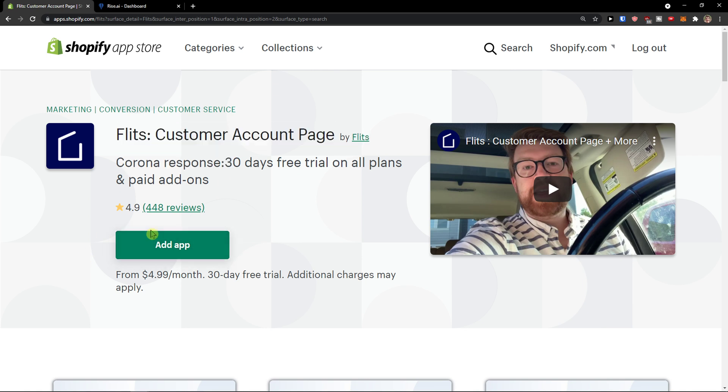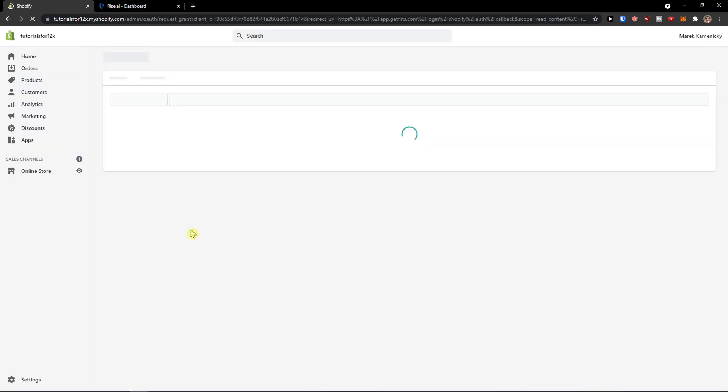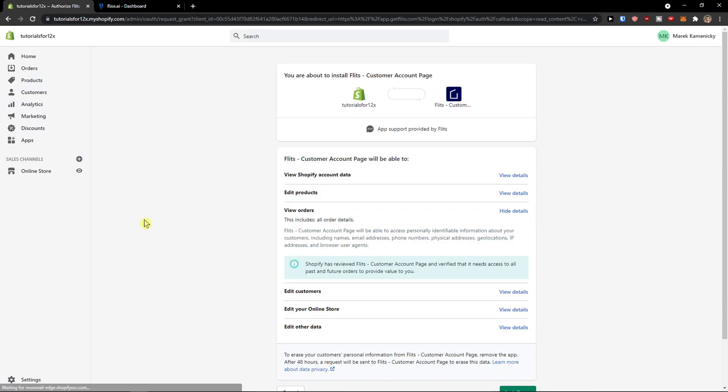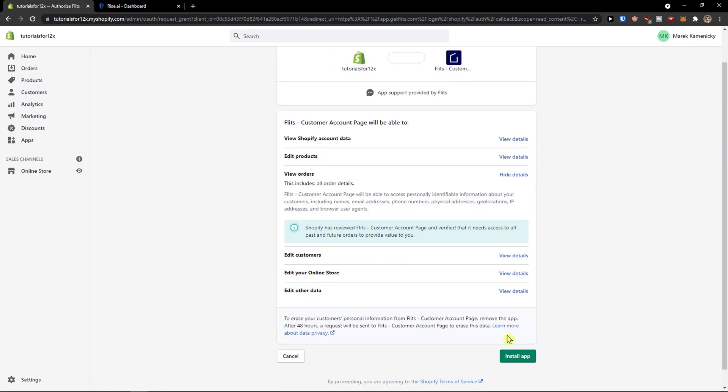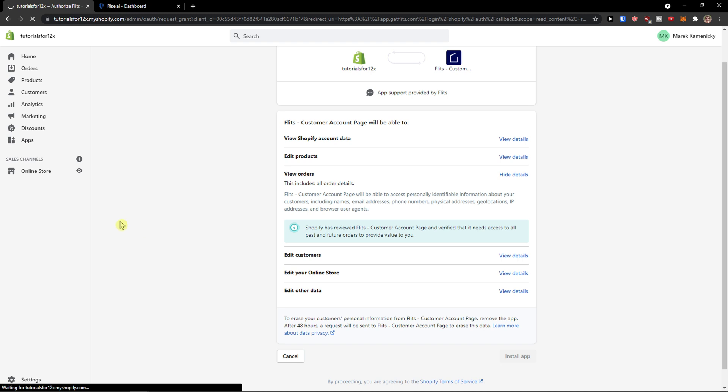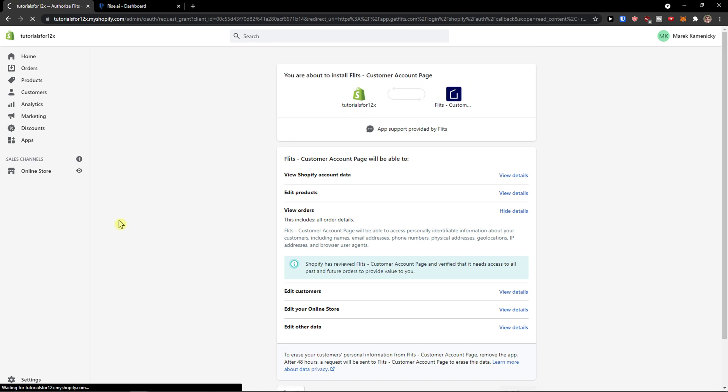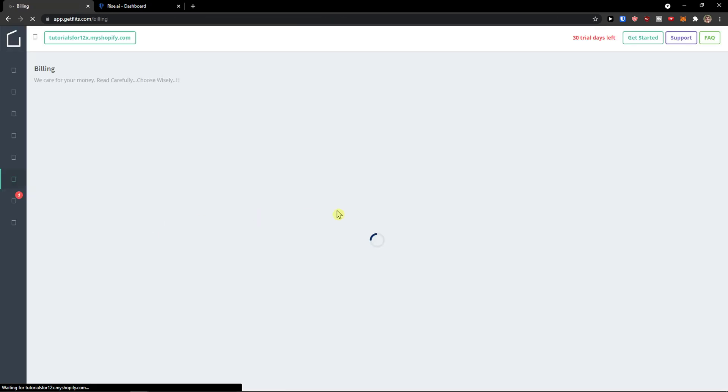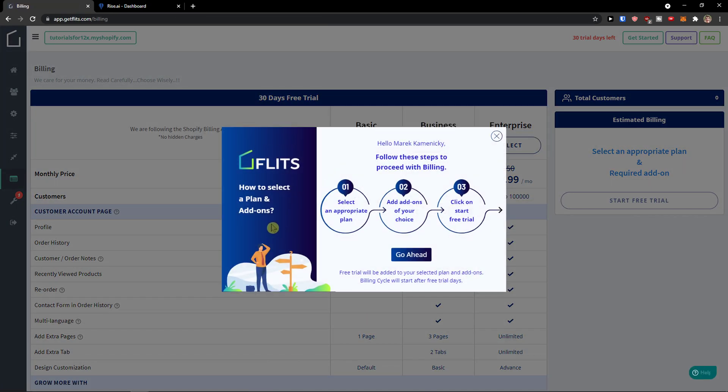So first thing, what I'm going to do is click add application. Now I'll wait until it loads, then I'm going to click install app and wait for a while until it loads. Then we'll choose a plan.